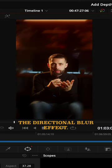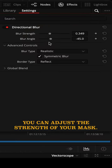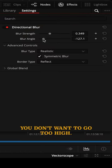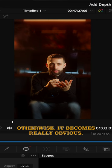We're going to add the directional blur effect. Now again you can adjust the strength of your mask. You don't want to go too high otherwise it becomes really obvious.